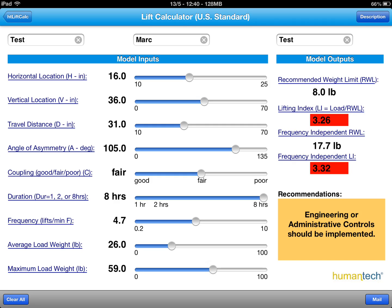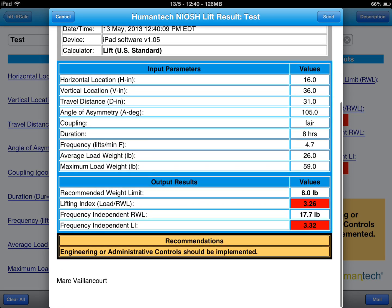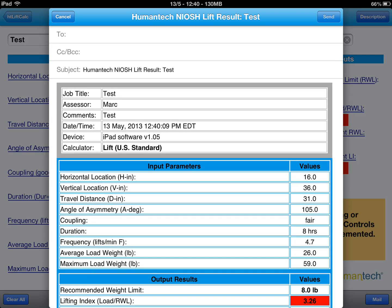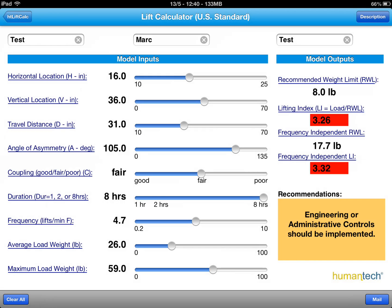And then the recommendations below are proposed based on the results. I can email this test result to anybody I want — in this case I won't. So that's a quick review of the tool.